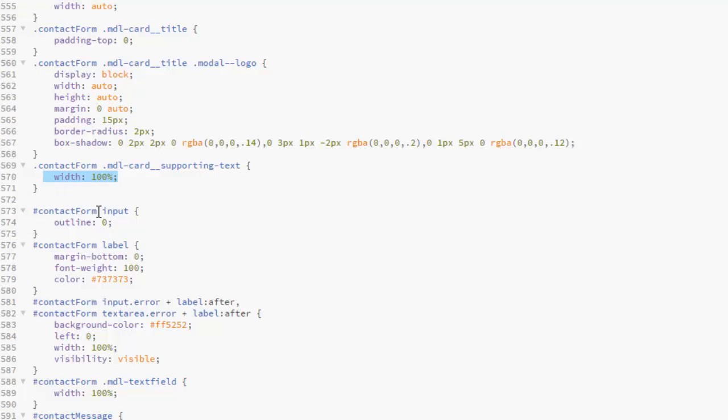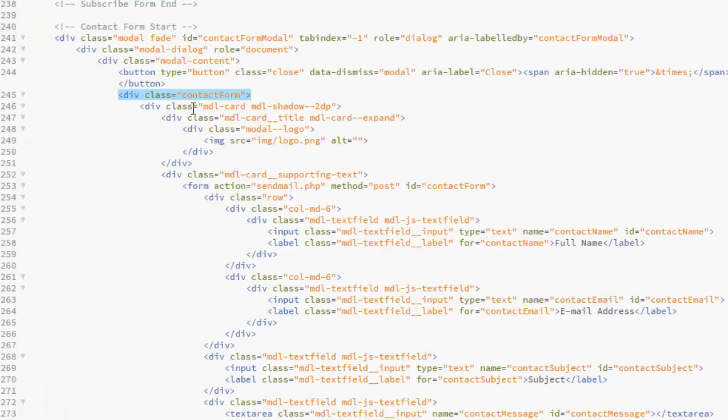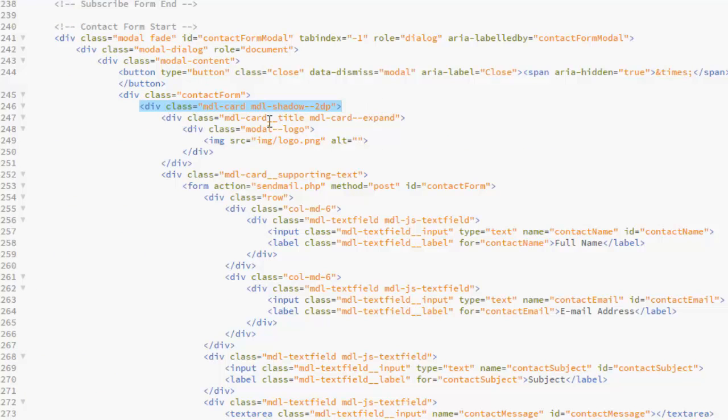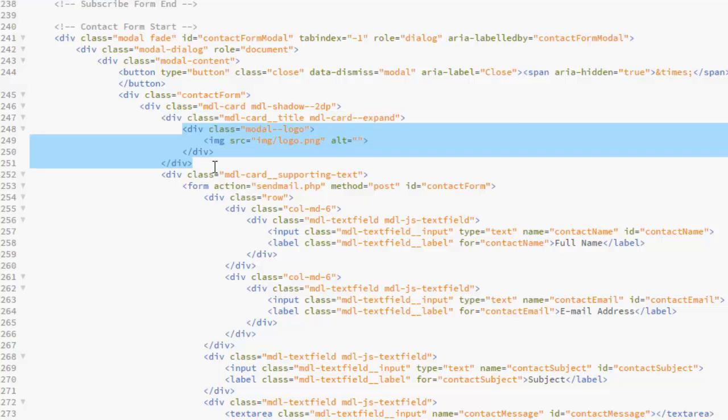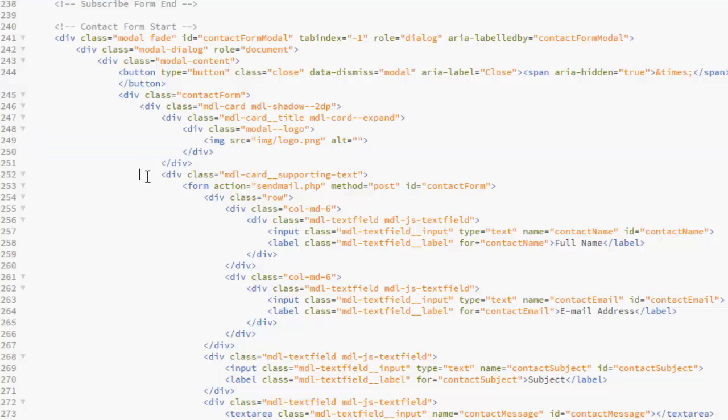For the Input, which is the Contact Form ID, which is for the Input Text, we'll get there. Back to the Index HTML, let's talk about the MDL Card that houses the MDL Card Title, which has the Model Logo, which is the Logo. Now, for the MDL Card Supporting Text that houses the form.